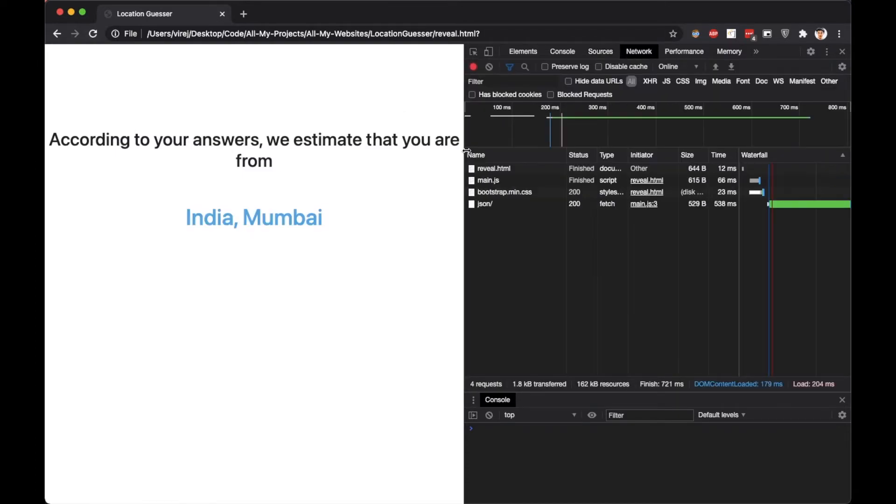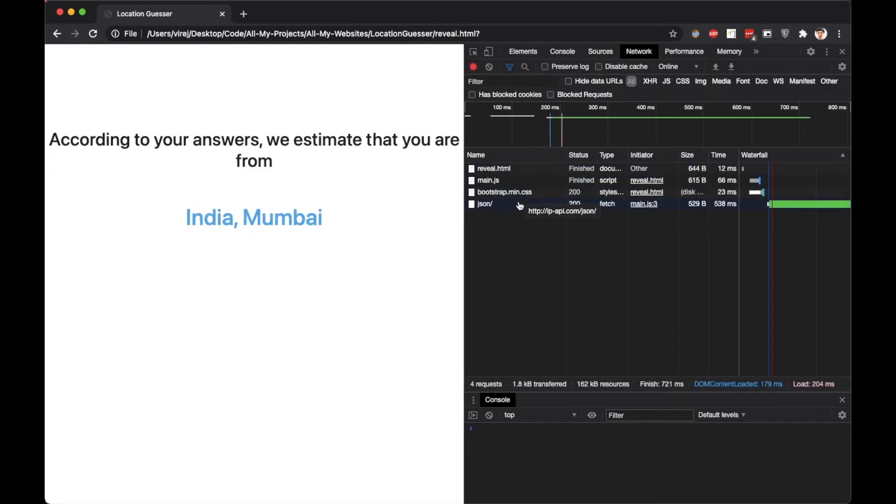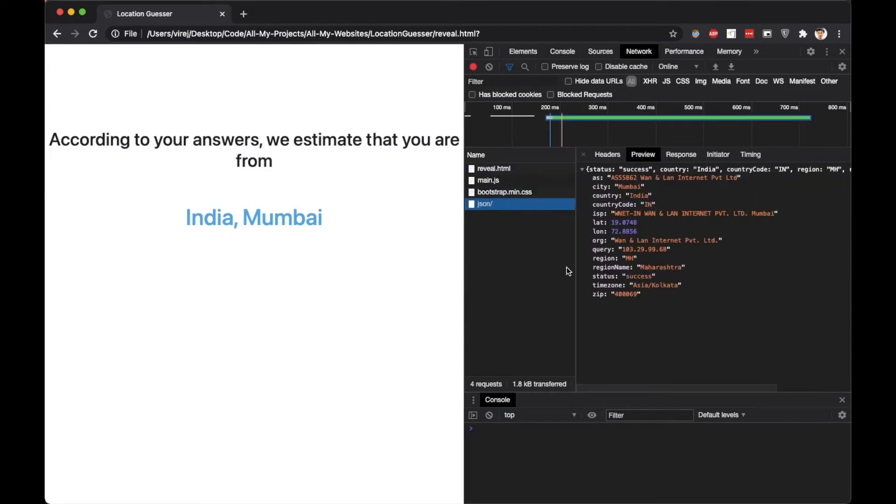In the network tab, there is a JSON request made. You can see that it contains info like the latitude, longitude, timezone, internet service provider, zip code, etc.